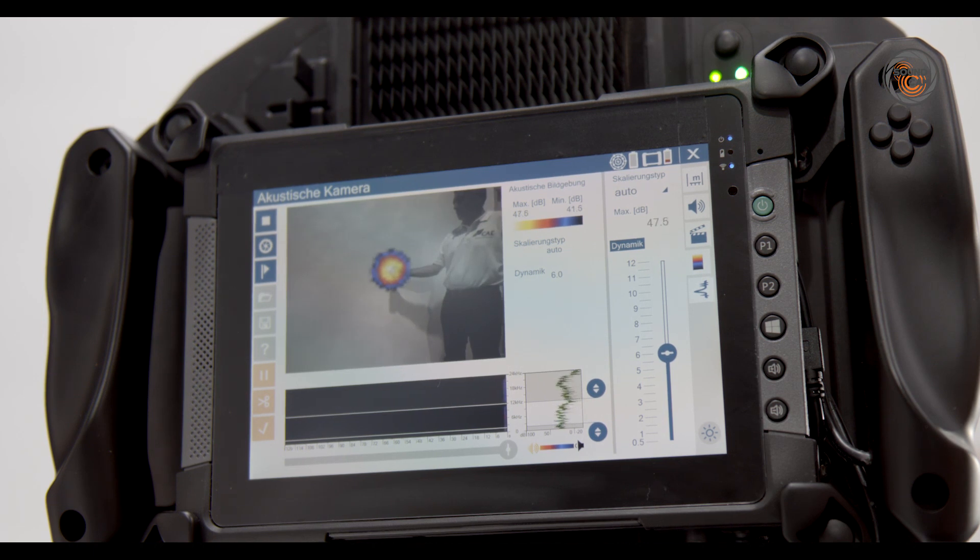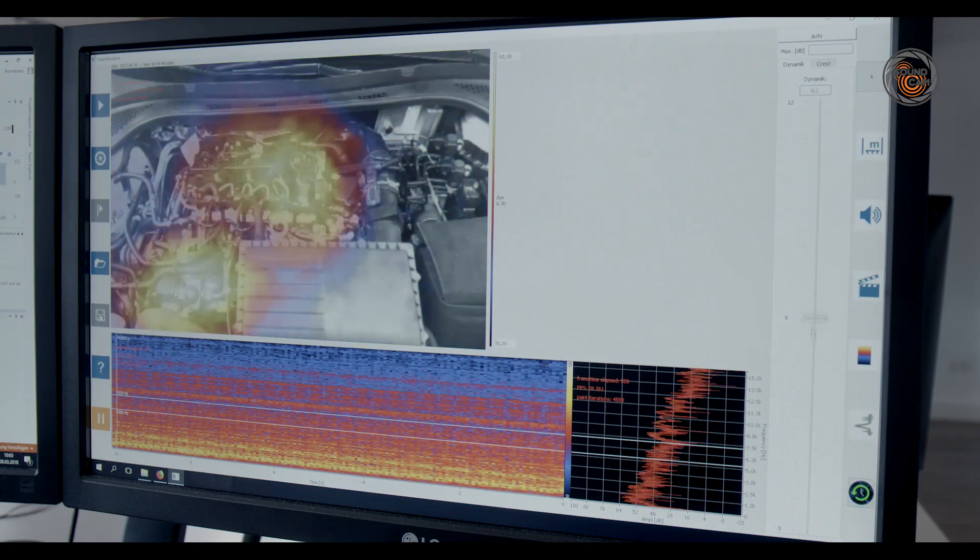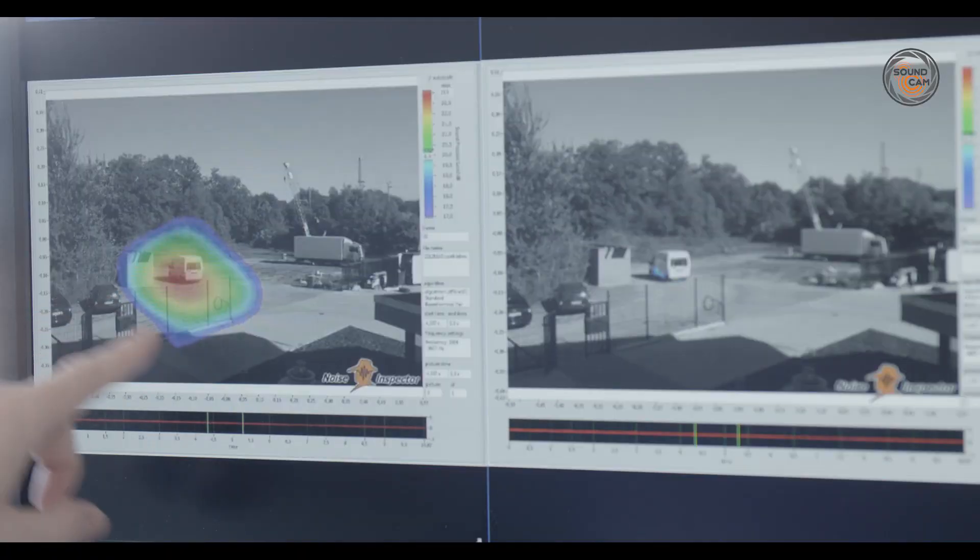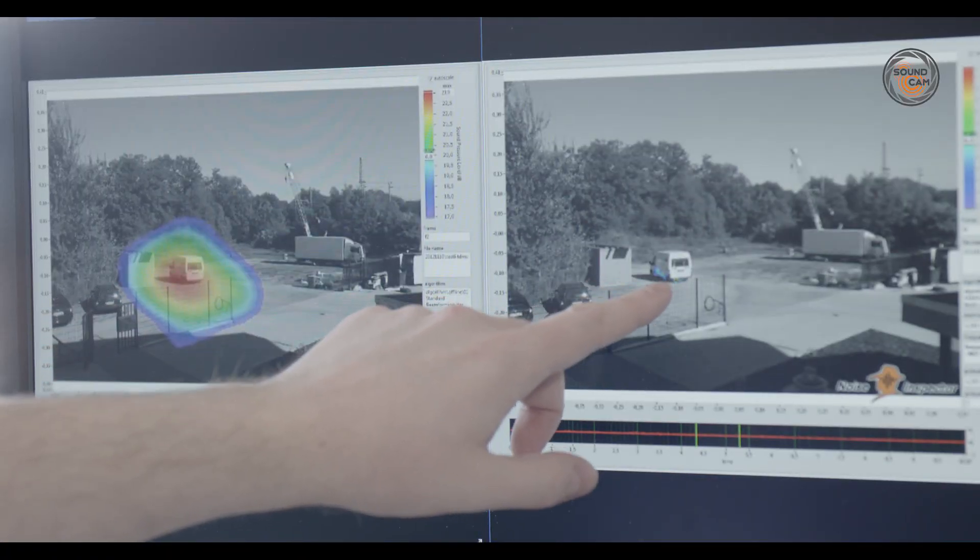The program also features an expert mode for scientists and engineers. This mode enables more precise settings to help solve complex tasks.